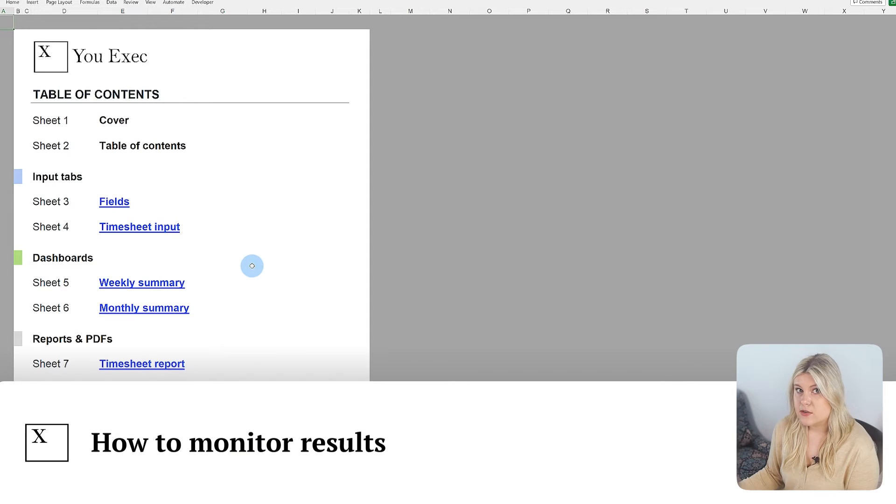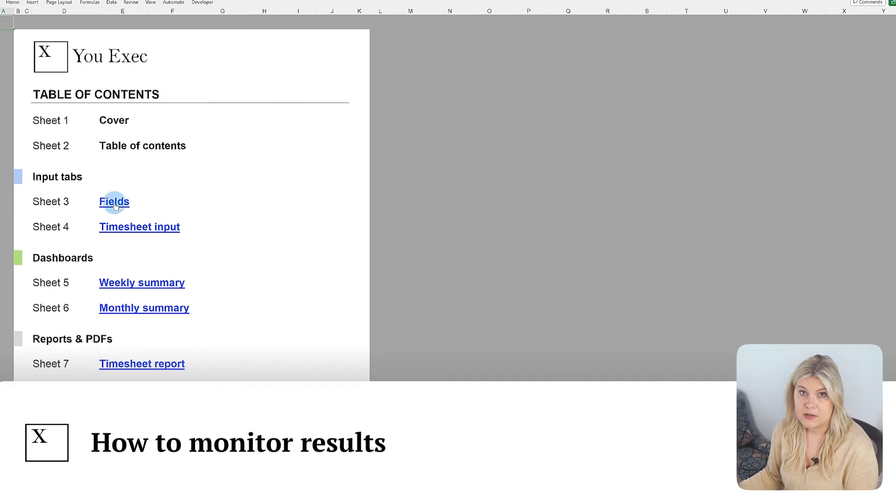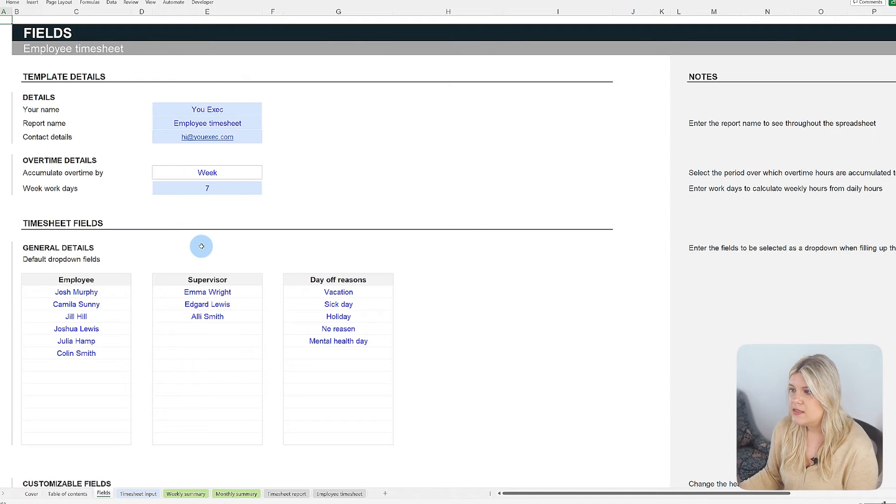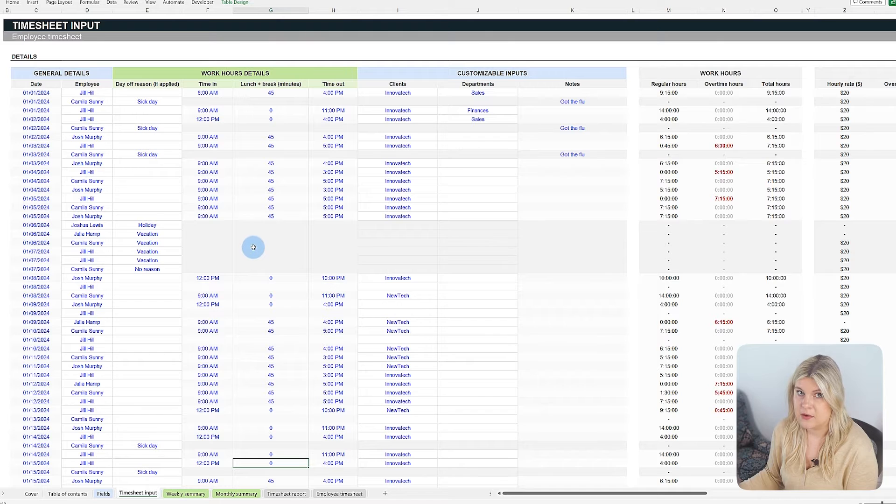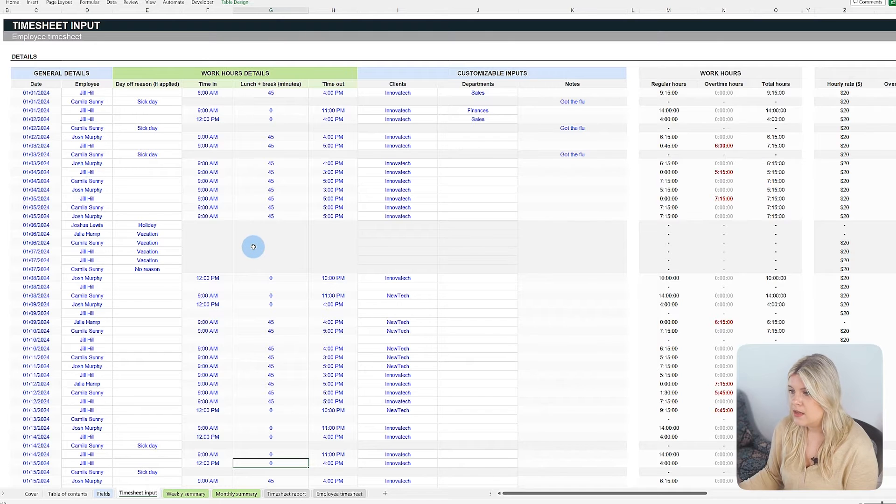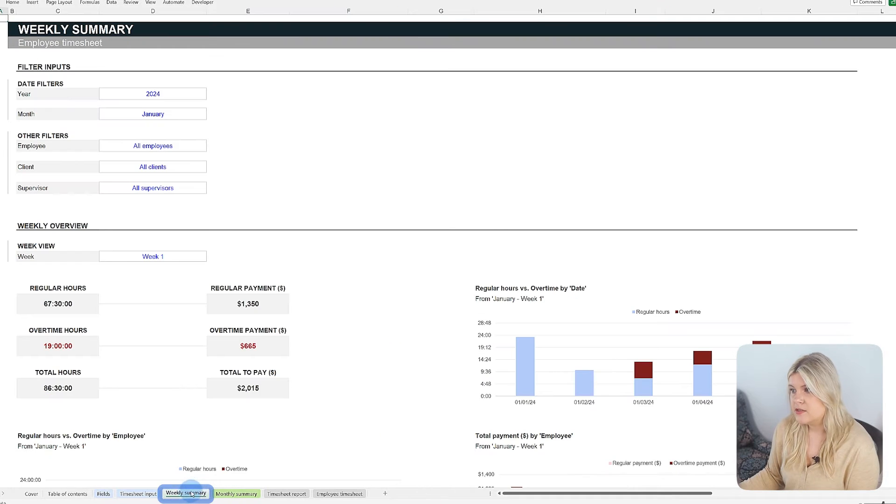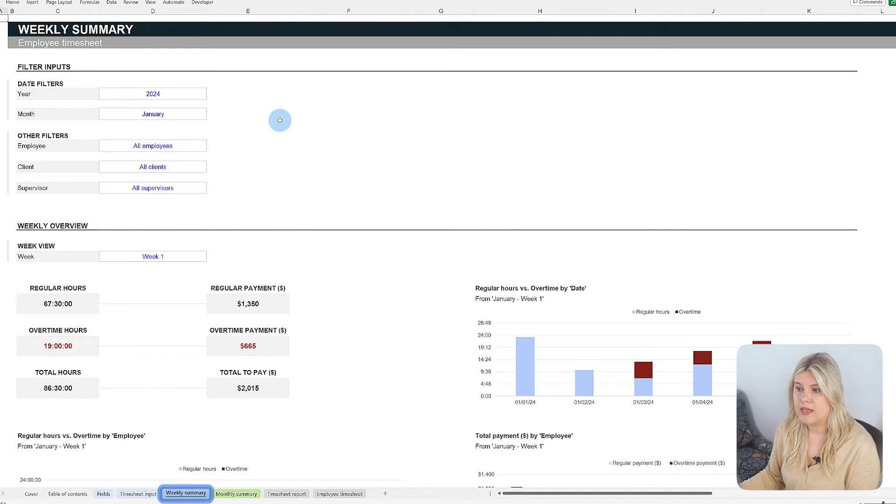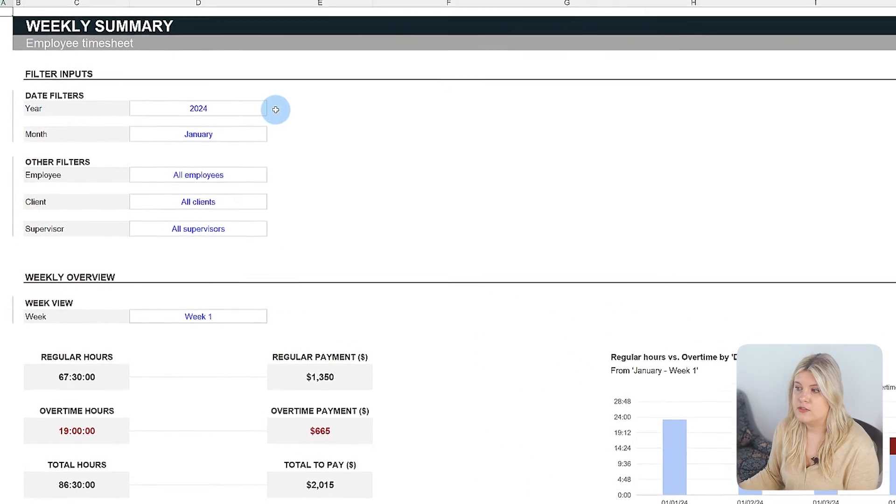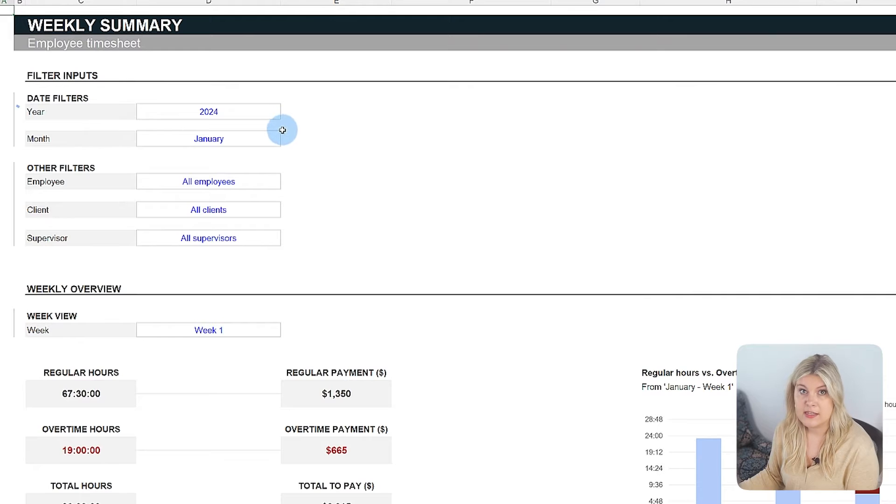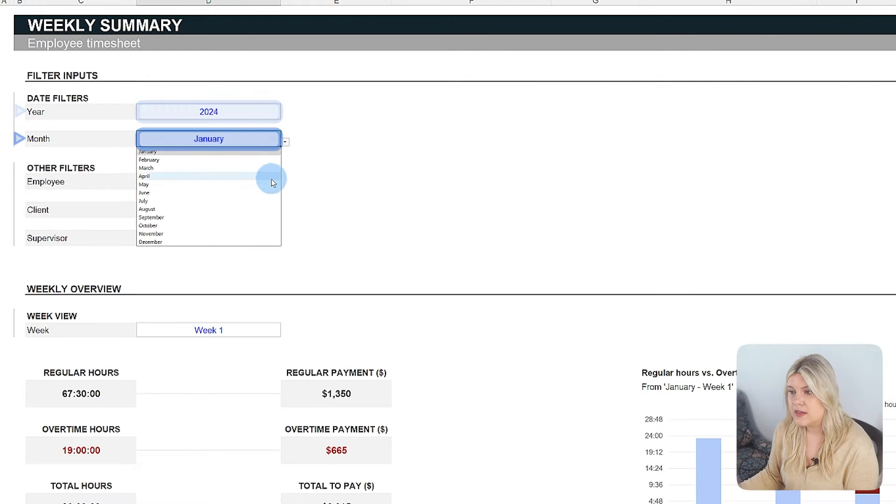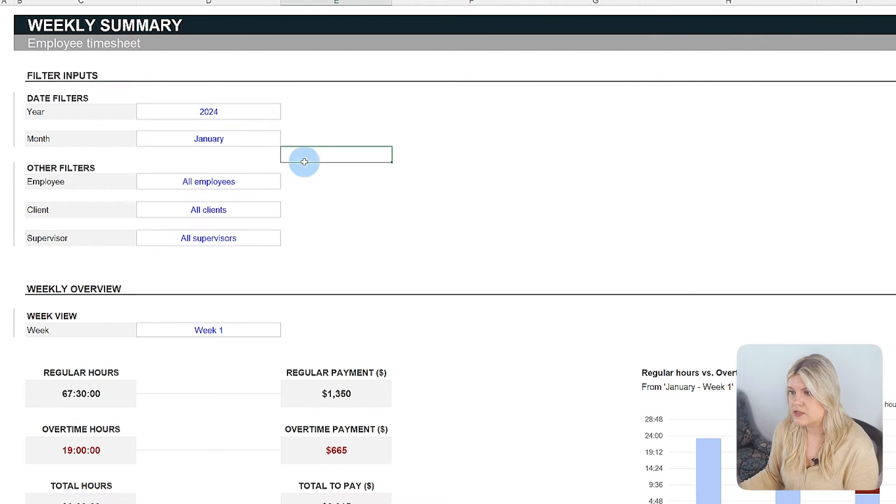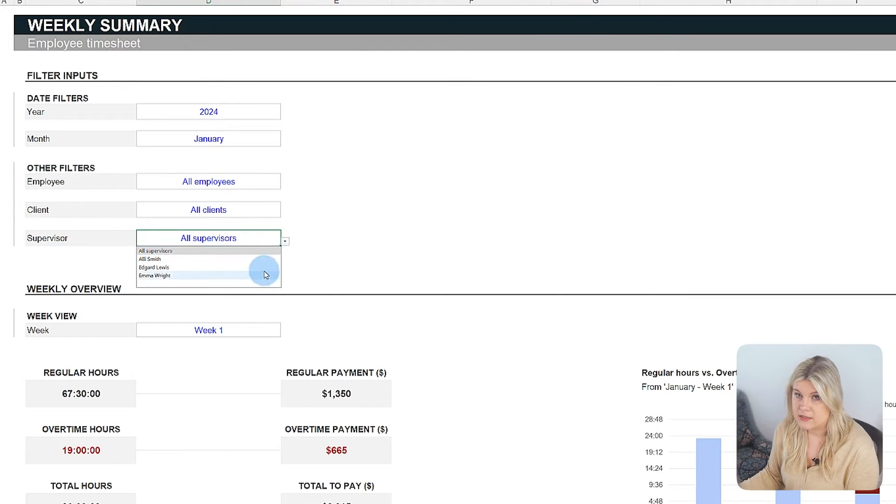Once the initial configurations are made in the fields tab and hours are logged, the dashboards offer a comprehensive and detailed analysis of the outcomes. The weekly summary tab serves as a pivotal point for reviewing how hours were allocated over a chosen week. It includes filters for time periods, like year and month, and specific categories such as employees and supervisors, which facilitates granular analysis.